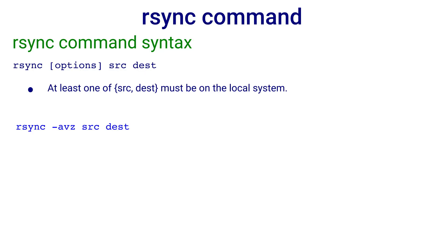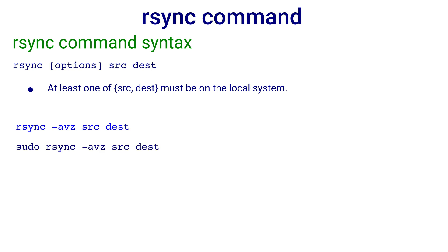The most common use of rsync is of the form rsync minus avz source destination. And if you are using rsync for local file copy and want to preserve the file owner, group values, and device files, you can execute rsync with sudo: sudo rsync minus avz source destination.